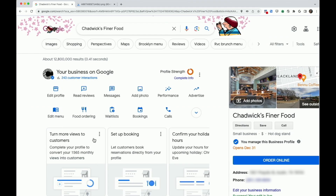First, you'll need to navigate to your business profile on Google search. Find the bookings icon and select it.